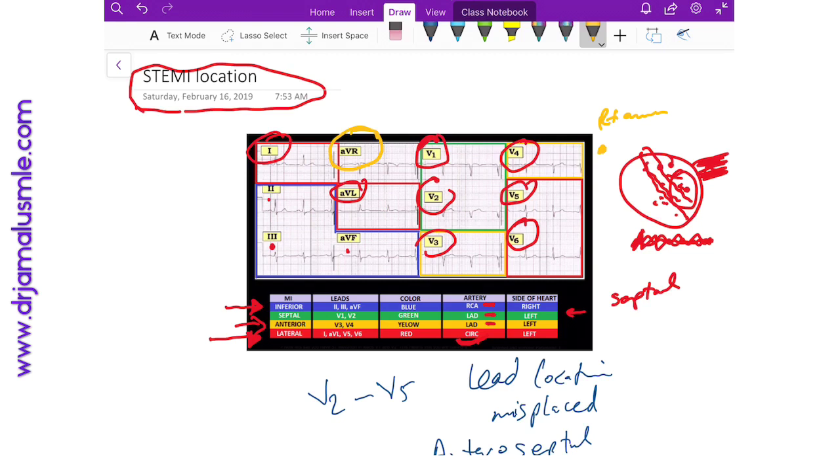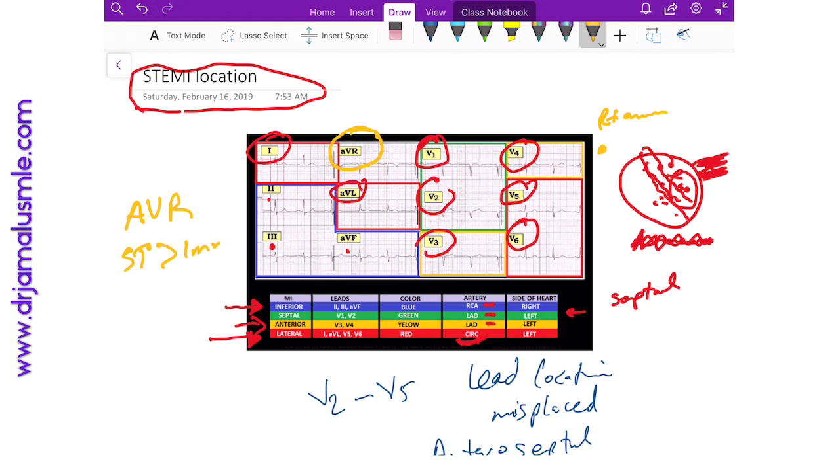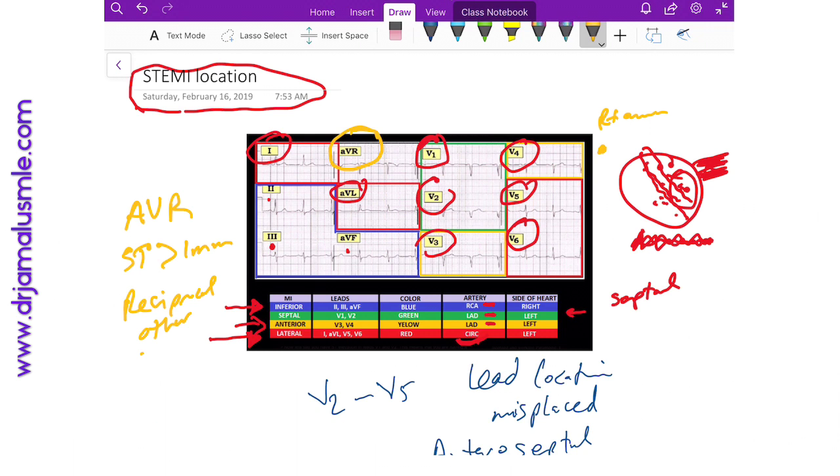What I want you to remember is that if you see ST elevation in AVR where the STs are more than one millimeter, and if you see other reciprocal changes in other leads, and what I mean by that is ST depressions in the lateral leads, inferior leads...